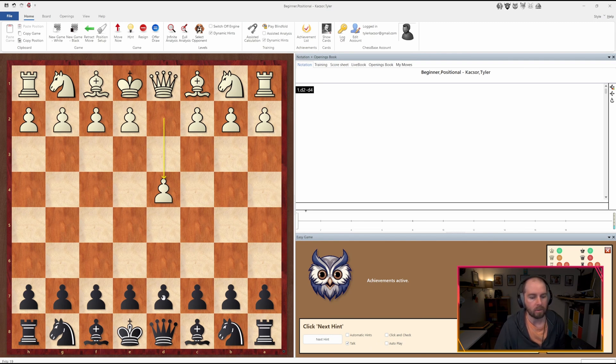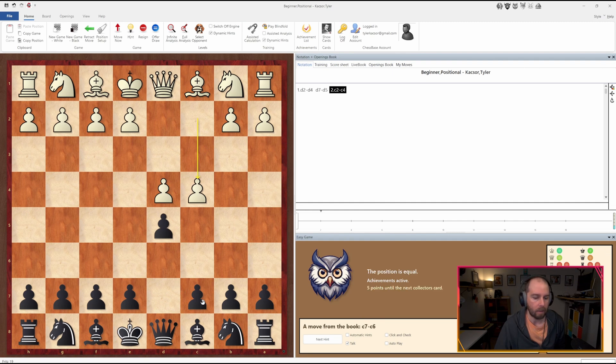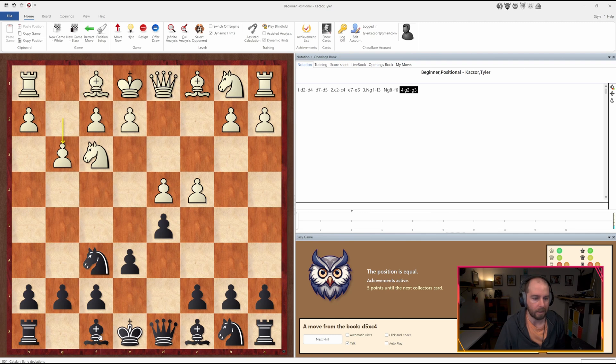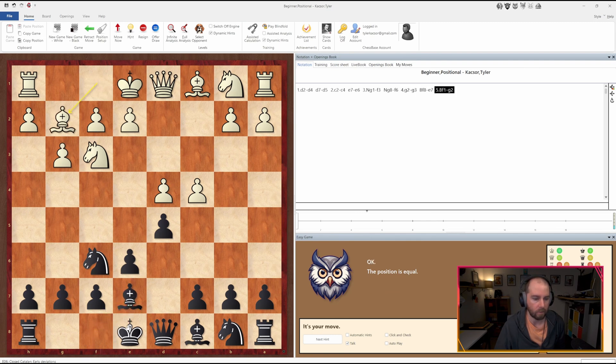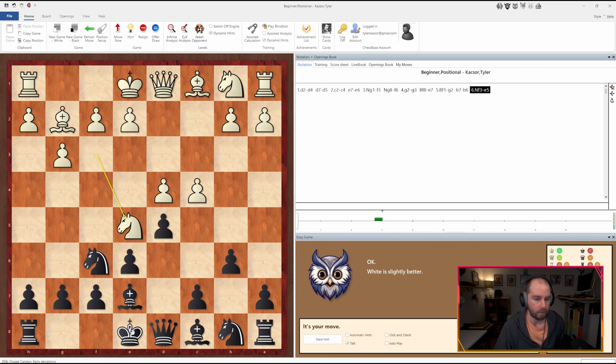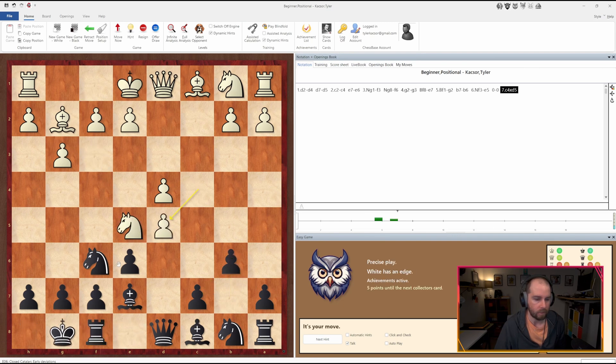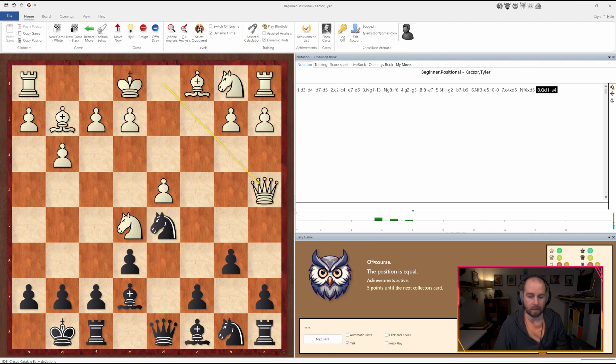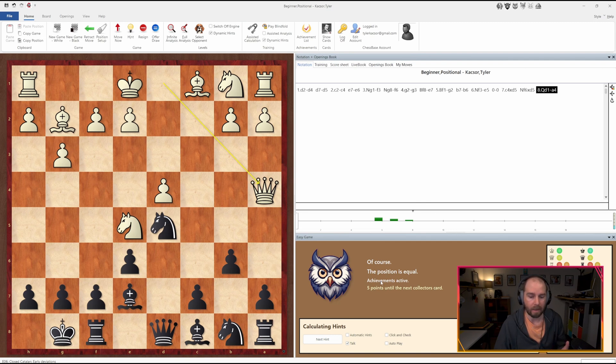So we will make a couple moves here. We will play, yeah, probably not a whole lot more moves. You know what? We will just do this for now. And it's going to say, hey, the position is equal. And it unlocks kind of in a gamifying way, a bunch of different types of cards, essentially.